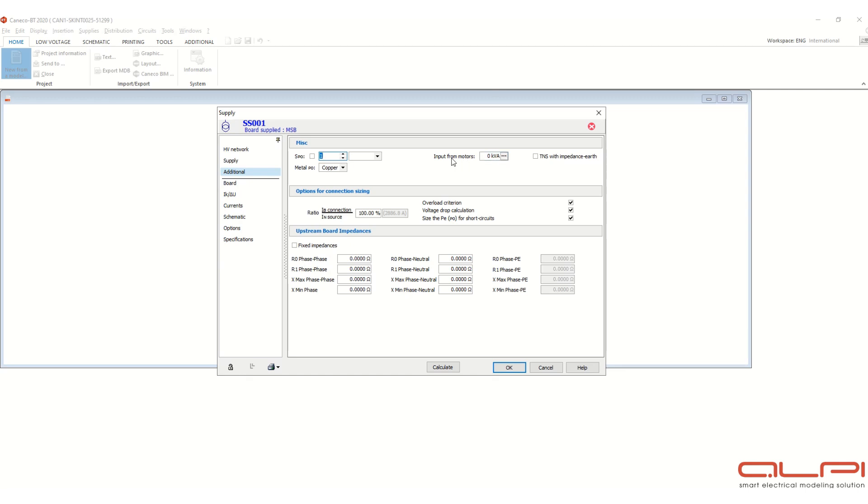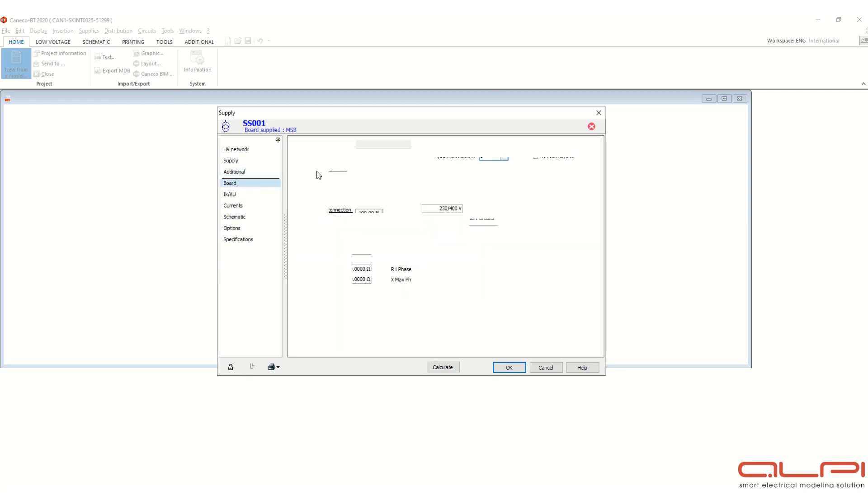Now let's go to the next tab. Here you will see this input from motors, this value will come, or upstream board impedances. These values will come after running the calculation, so leave this tab as it is, move to next tab.